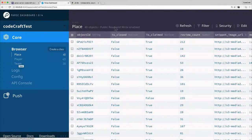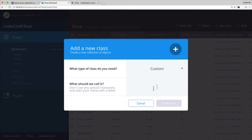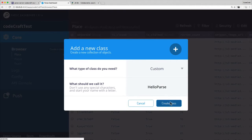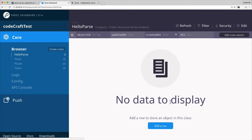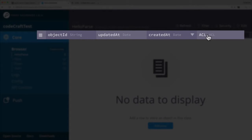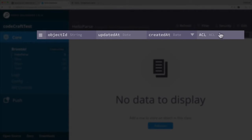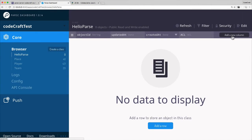You can create a class by clicking the button, giving it a name — let's call it 'HelloParse' — and clicking Create. Now we've created a class. You can see it has some automatically created columns: objectId, which is generated by Parse and is the unique identifier for each row; the last updated time; the last saved time; the created time; and something called ACL, which we'll cover later — it stands for Access Control List.